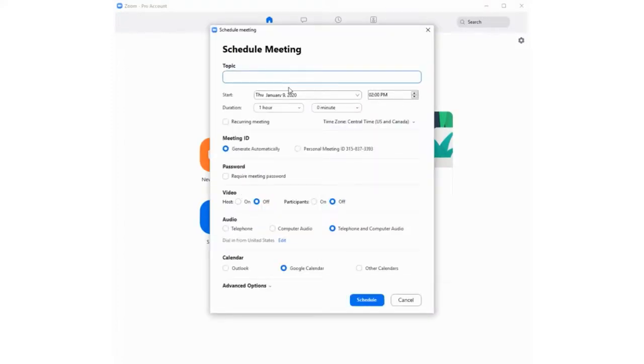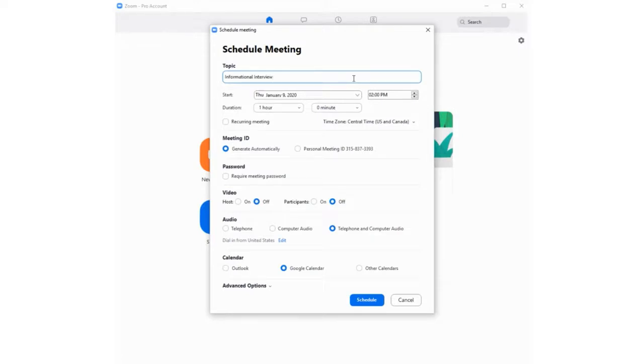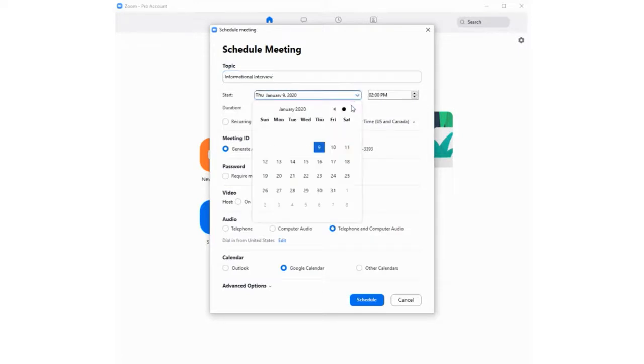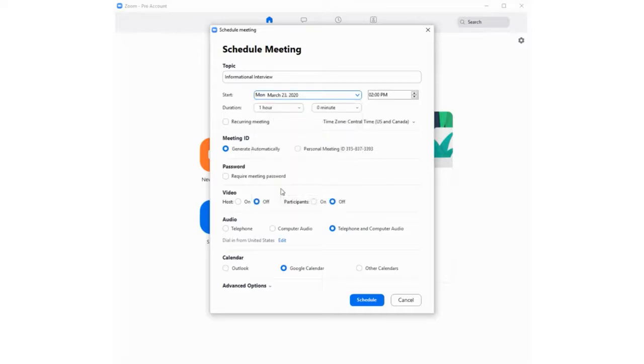Choose a name or topic for the meeting, a start date and time and time zone. I'm going to set my topic to informational interview and set the time and date to March 23rd at 3 p.m. Central Time.